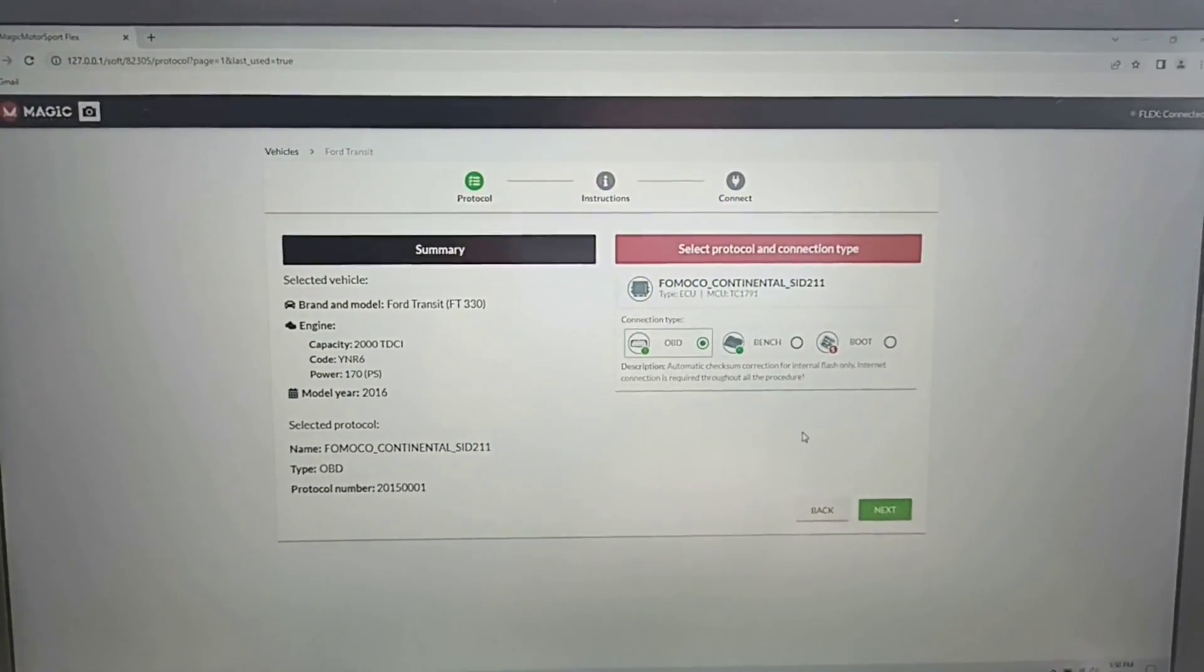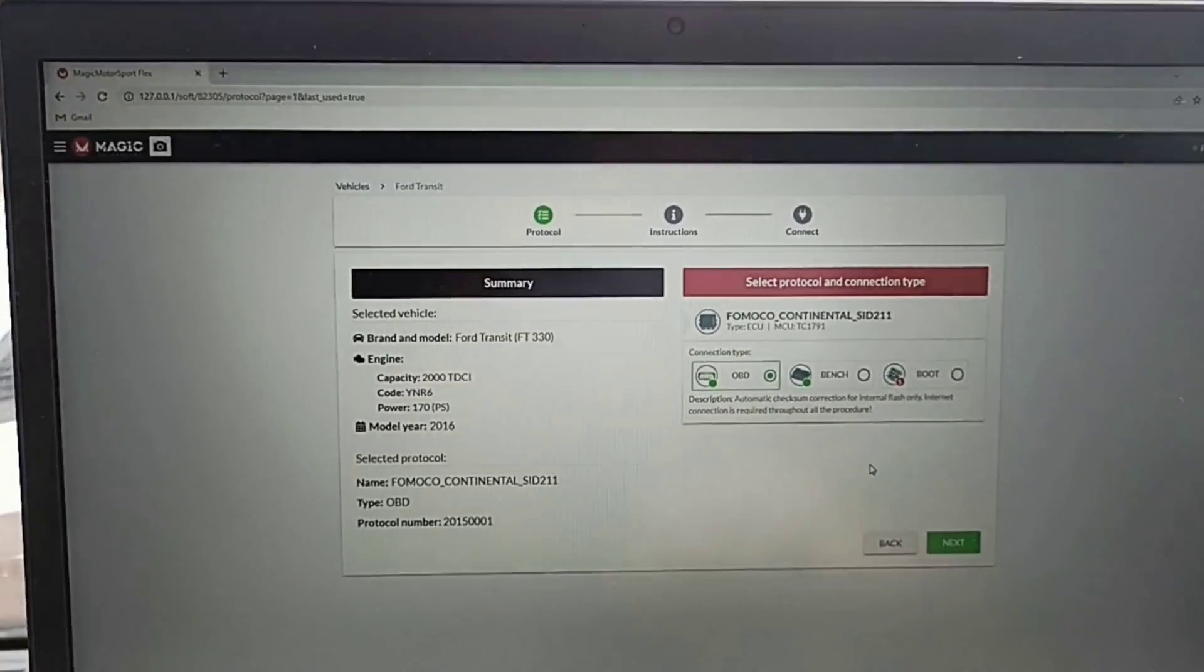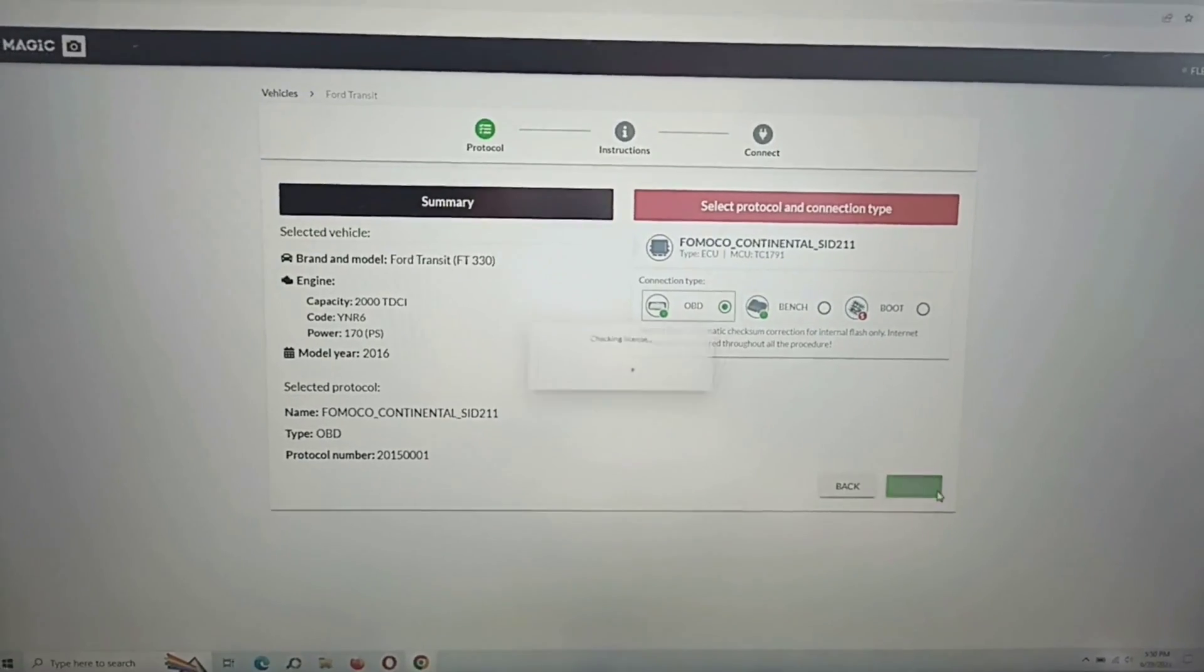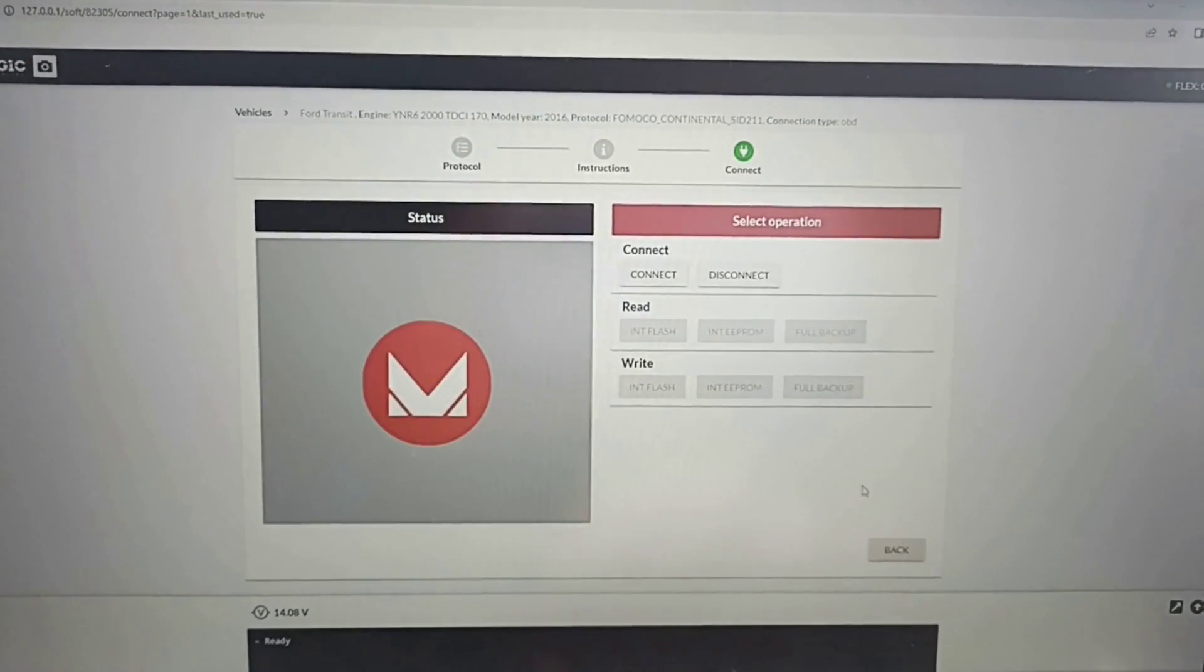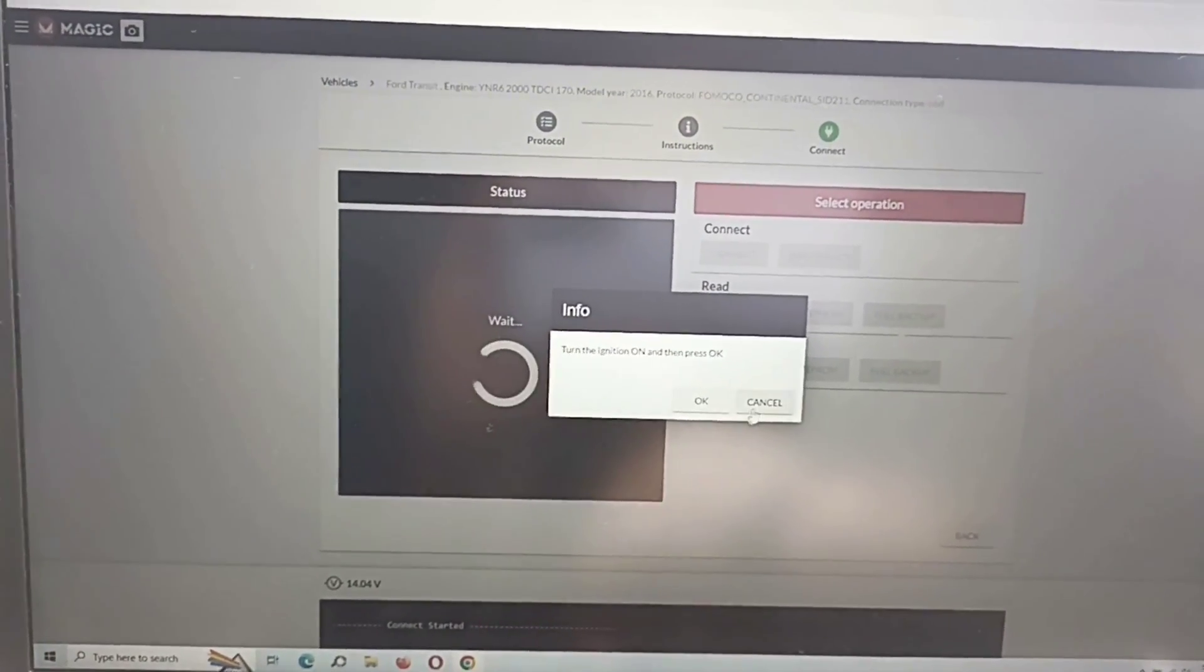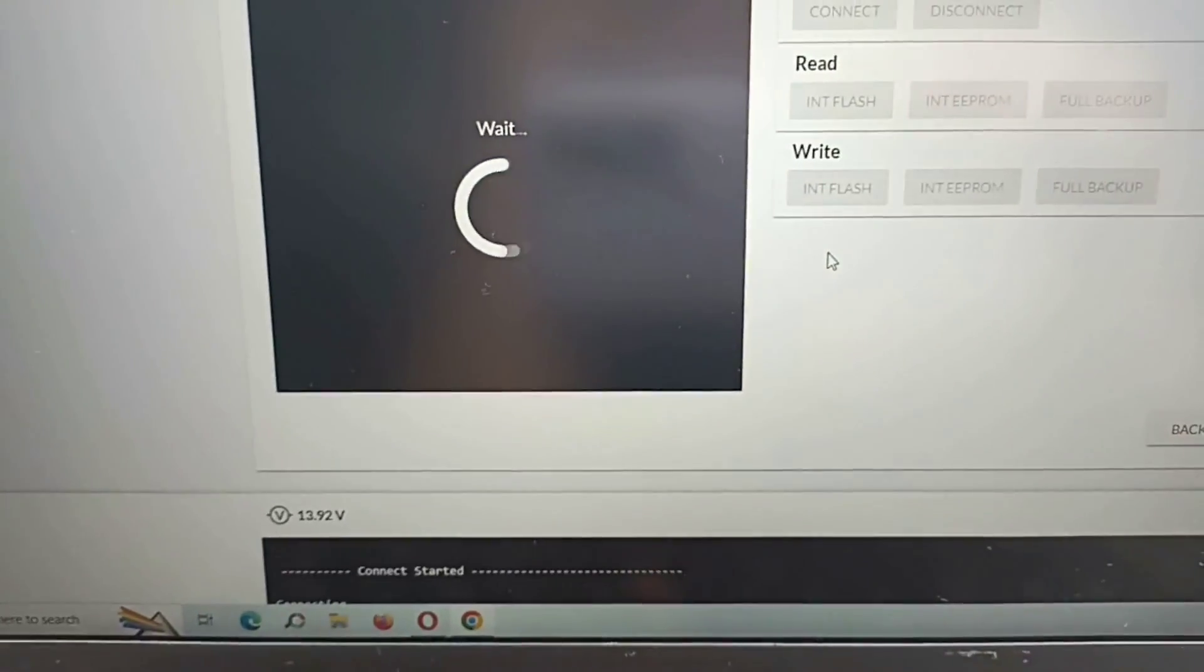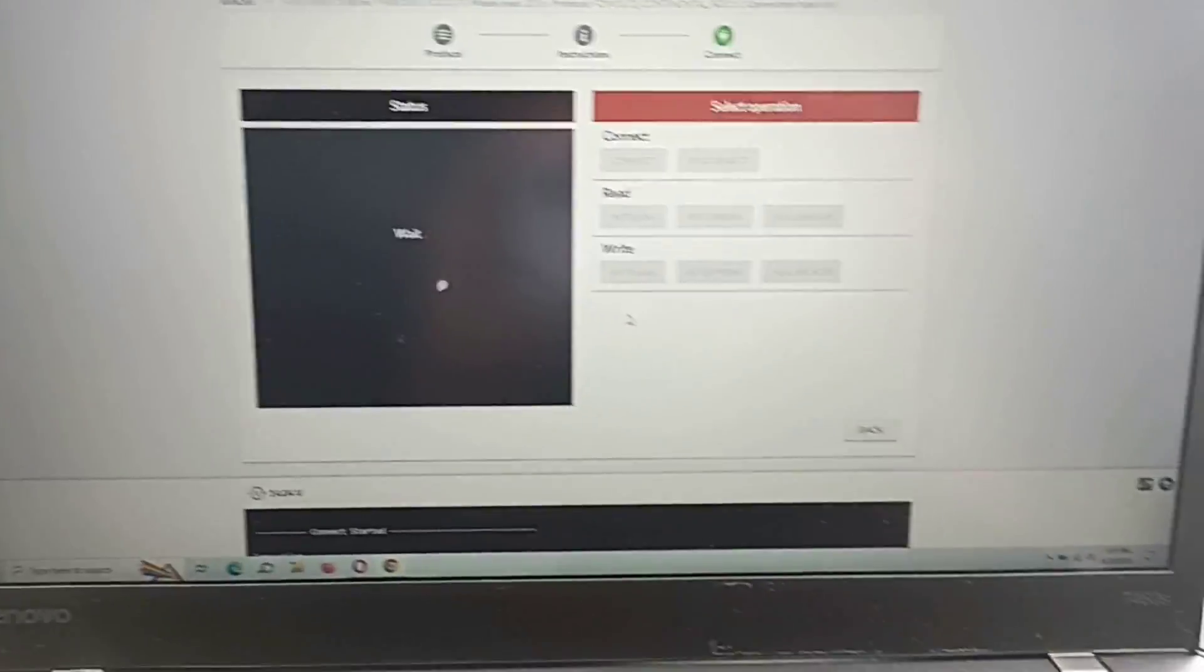When you make the connection it will tell you here if it is protected or not. You notice I have between 13 and 14 volts. I don't have a battery maintainer, I just have another car outside. Let me show you.